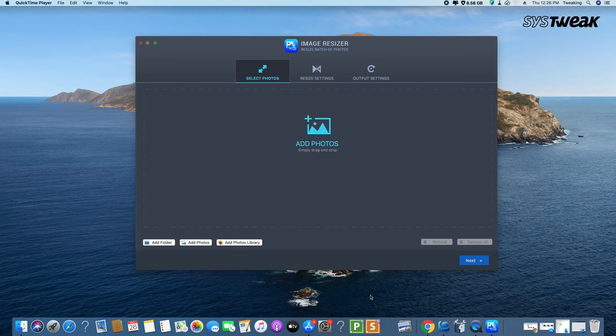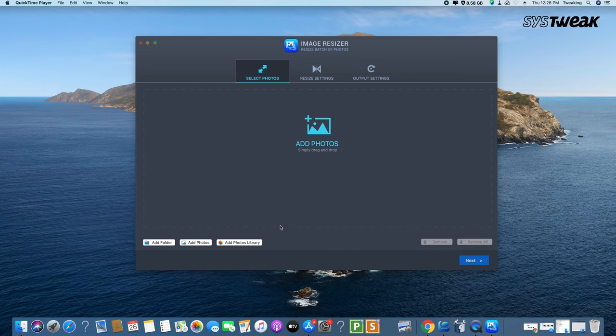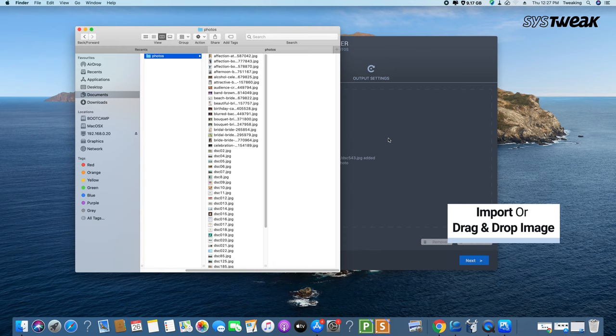Download Image Resizer from the link given in the description below. Upon successful installation of the tool, launch the batch resizer. First, import a folder or images from your system. You can also use the drag and drop option to add images on the tool. Click on Next.